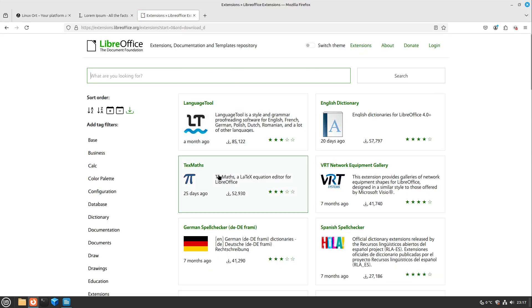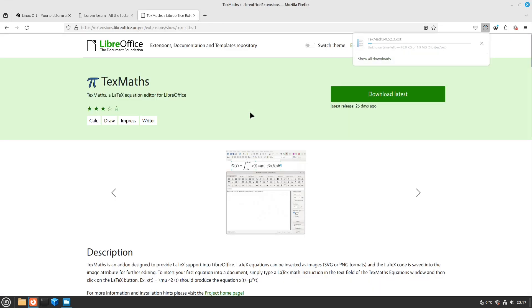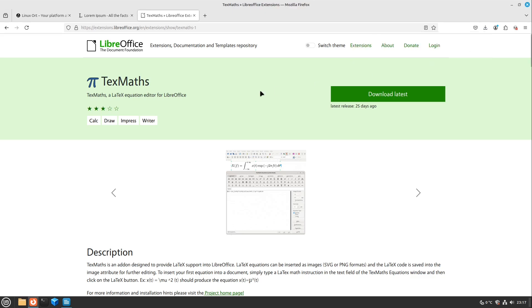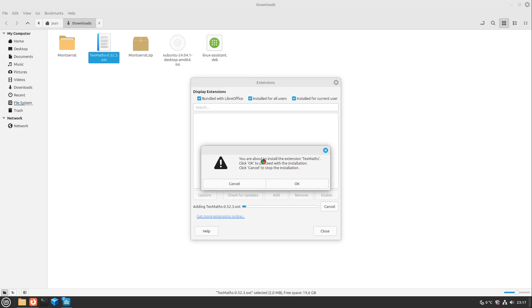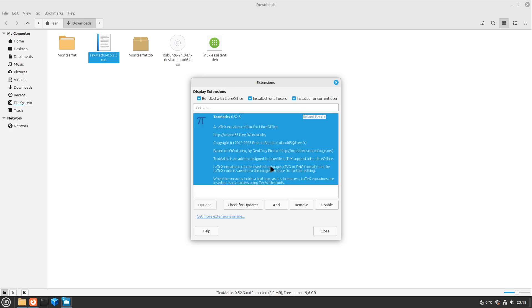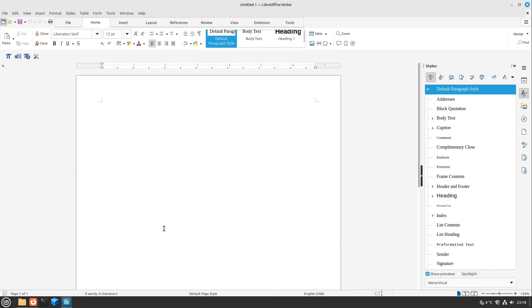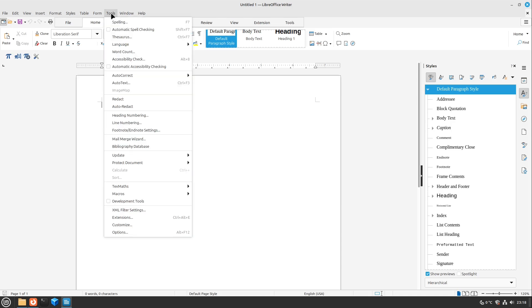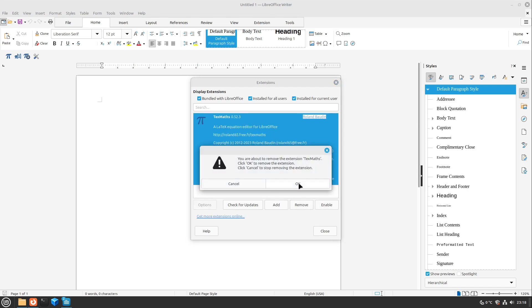If you want to install for example the TexMaths extensions, just head over to download then download latest. Then here we see the OXT file and we can just double click this and by default LibreOffice opens up with the extensions menu and we see here okay we are about to install the extension. You should only do this if you trust the extension then select okay and then this is installed. Great. Then now you only have to restart LibreOffice now and then you can do some TexMaths equations for example. Very handy. If you want to disable this just head over to tools then extensions and then for example hit disable and remove.